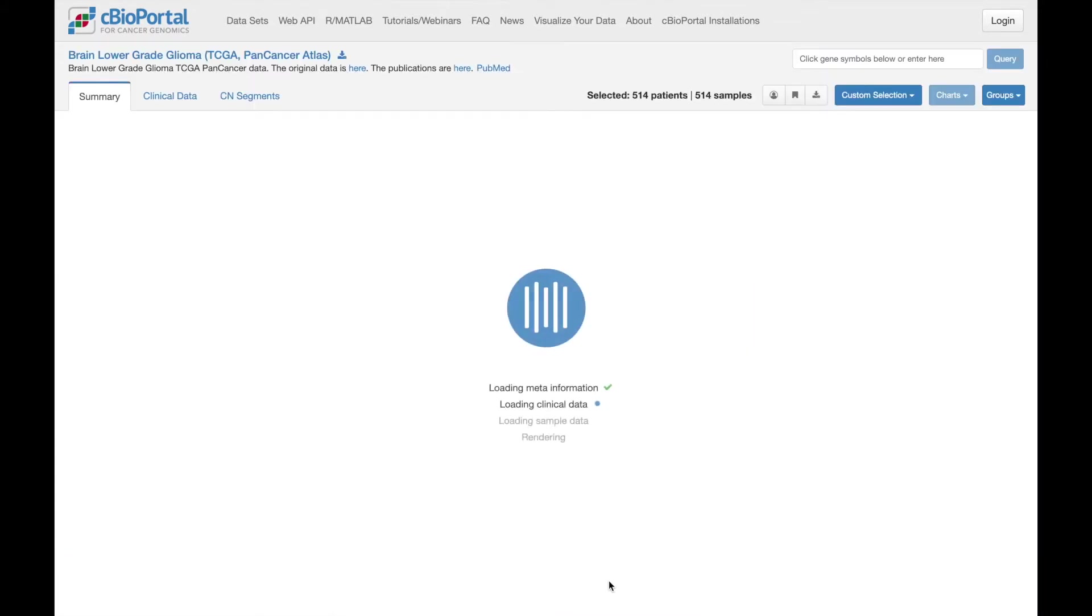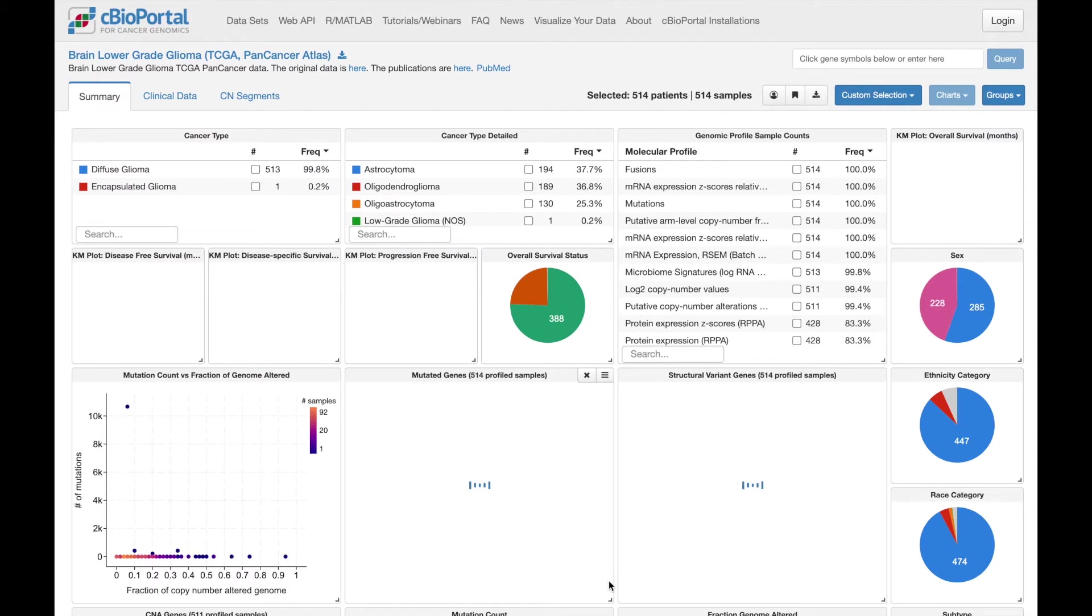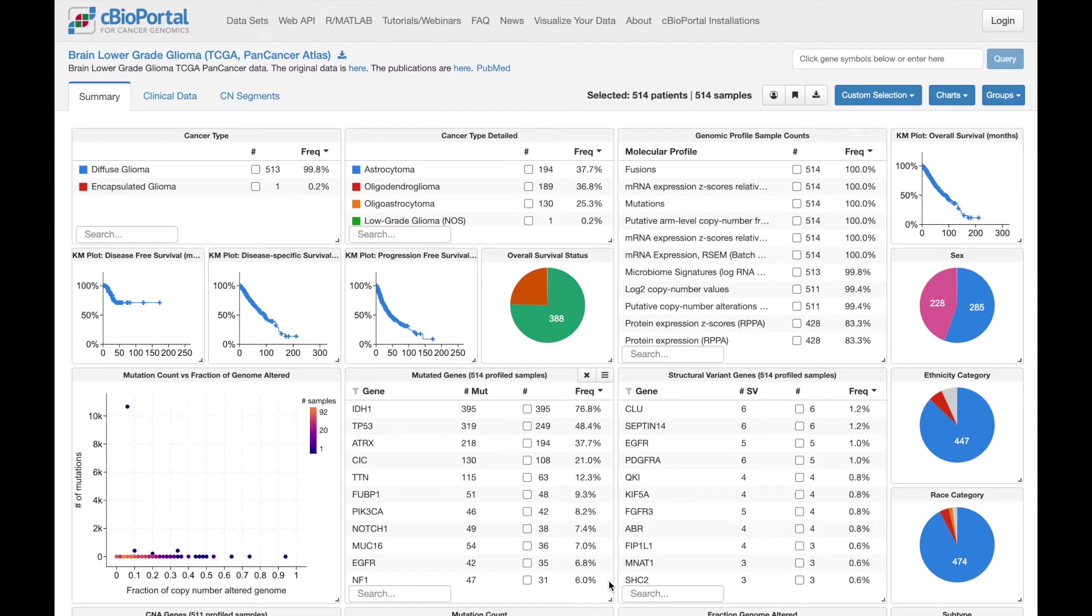The scenario we want to address is, I have a gene of interest, and I want to explore differences between samples that have low expression of that gene versus high expression. When I say differences, that could be differences in a clinical feature, like overall survival, or patterns of mutations or other molecular features.